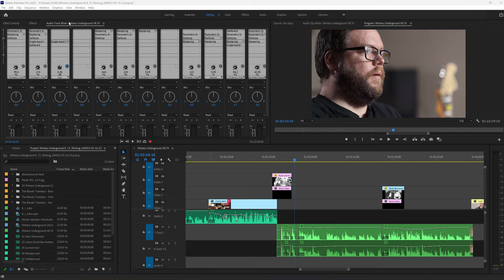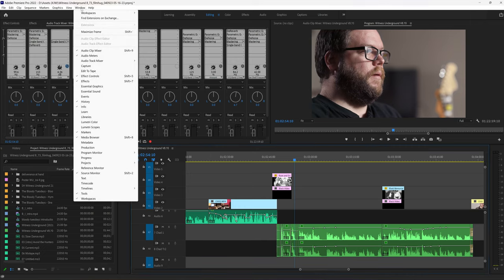This is what I do. I turn on Audio Track Mixer. Window, Audio Track Mixer.